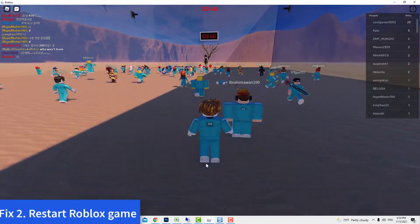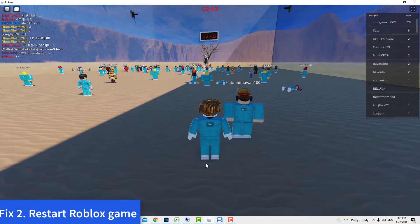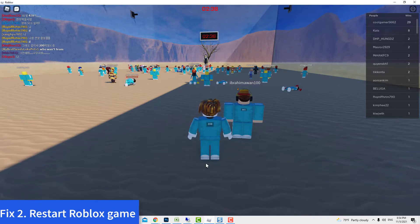Method 2: Restart Roblox game. If there's no known server issue at this time, the next good thing you can try is to refresh the game. Sometimes this is all it takes to fix the problem.